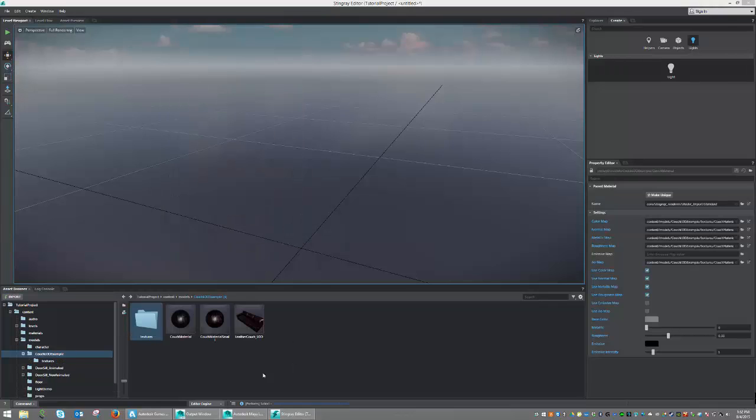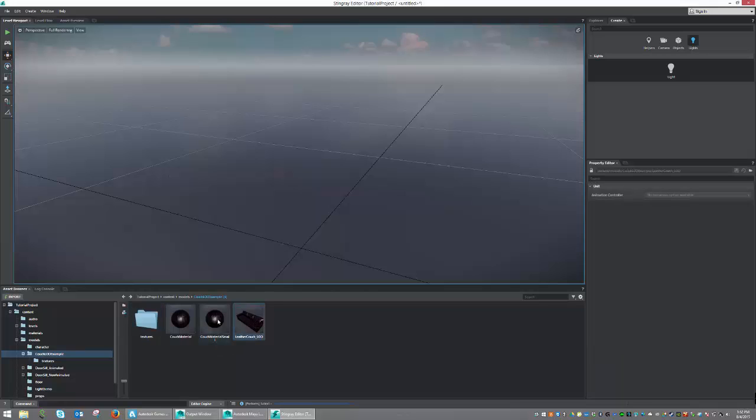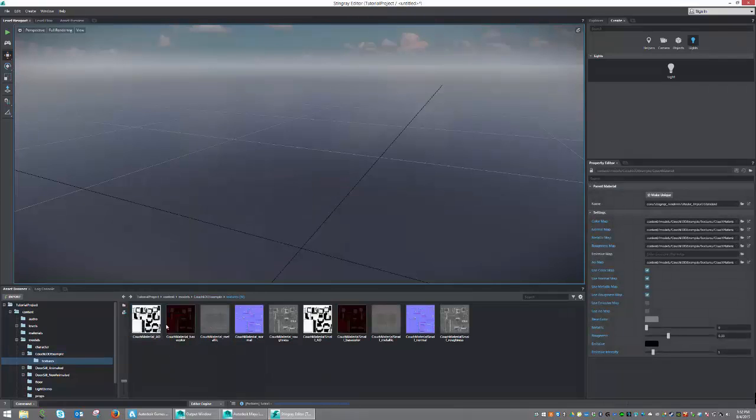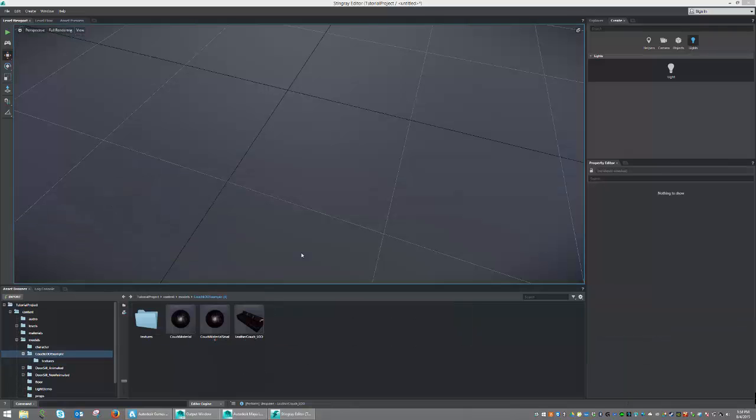Once imported, we should be able to see our model as well as our materials and the textures all imported as expected.